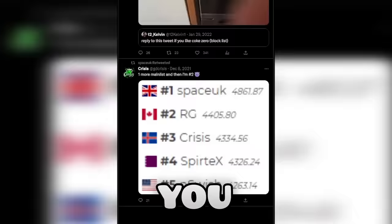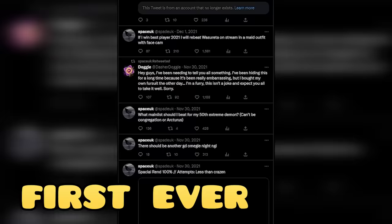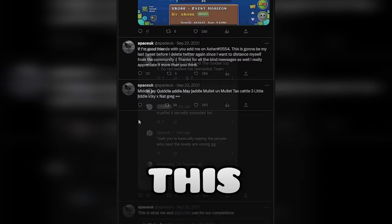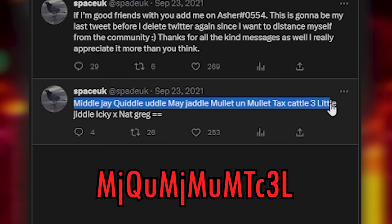Anyways, if you follow the instructions correctly, and you go to Space's first ever post on Twitter, you get this concerning post. Middle J quiddle uddle may jaddle mullet unmullet tax cattle 3 little jiddle icky x nat greg equals equals.